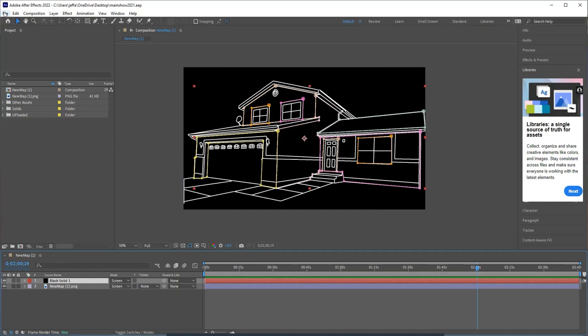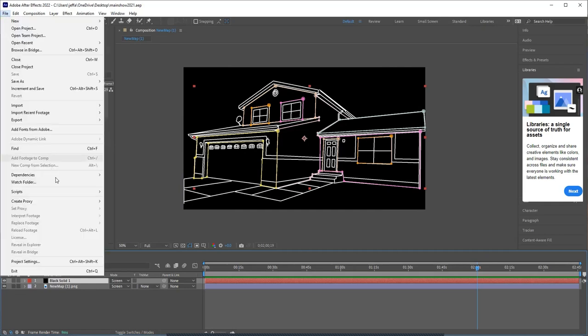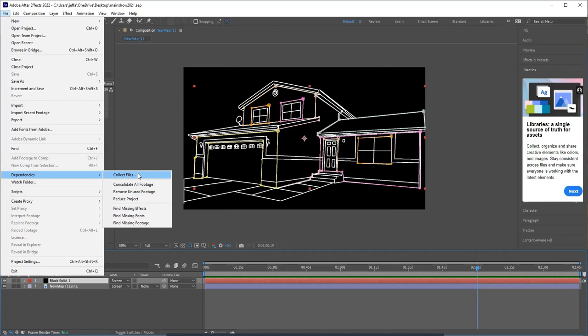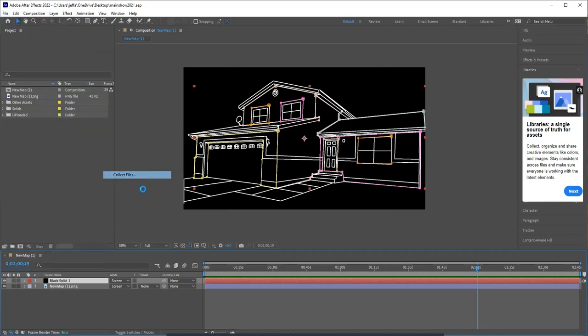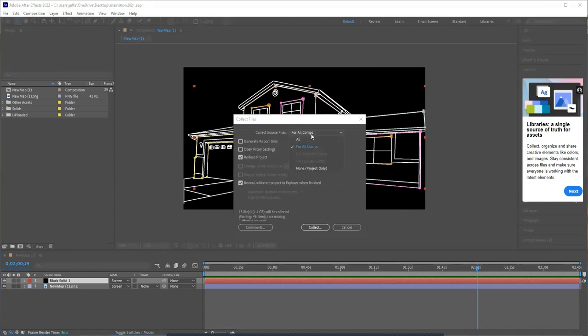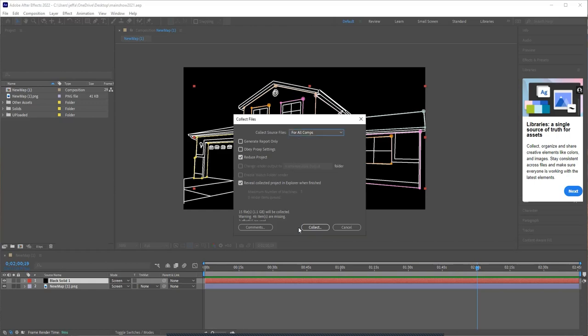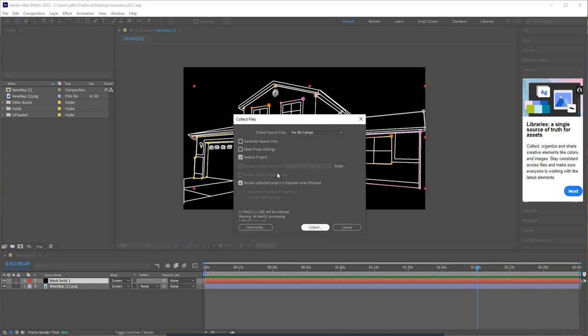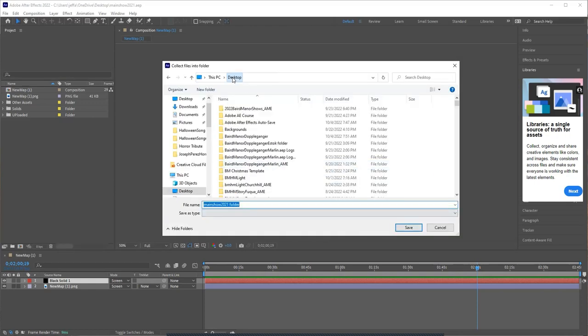And then to export this, you go up to File, Dependencies, and Collect Files. I don't know why it wasn't just an export option. And then once that comes up, then you can choose All Comps or Selected Comps. Make sure the Reduce Project is checked. And then you click Collect and choose a folder.